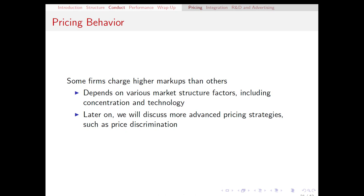All kinds of things affect a firm's ability to charge a higher markup, including the concentration of the industry. Usually, more concentrated industries have higher markups, as well as technology differences.